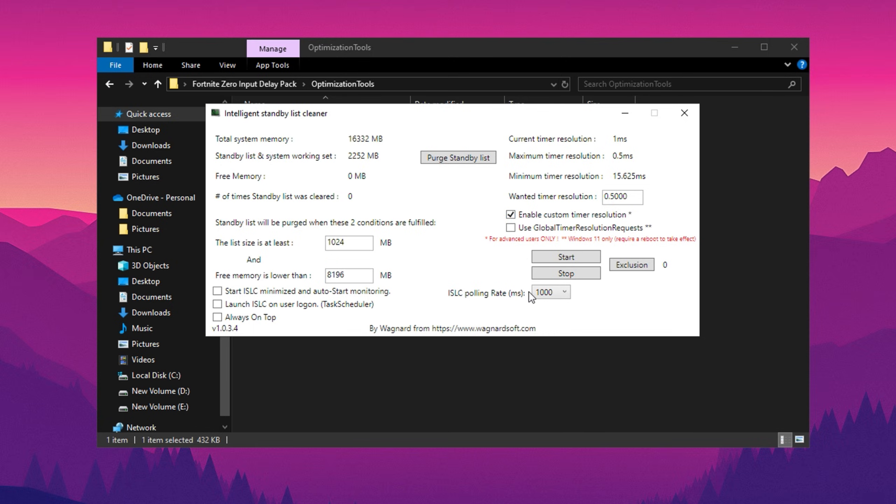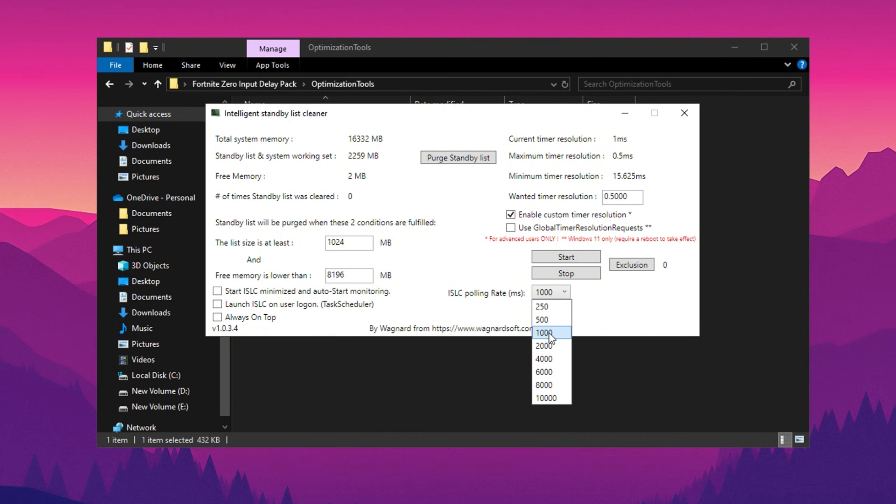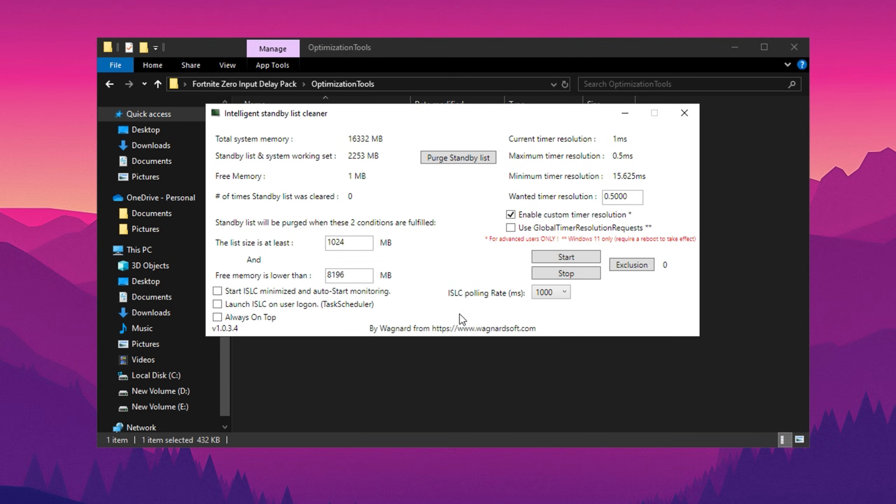Next, scroll down to the ISLC polling rate section. If you're using a high-end or medium-end system, set this value to 500 milliseconds. For low to medium-end systems, adjust it to 1000 milliseconds for optimal results.